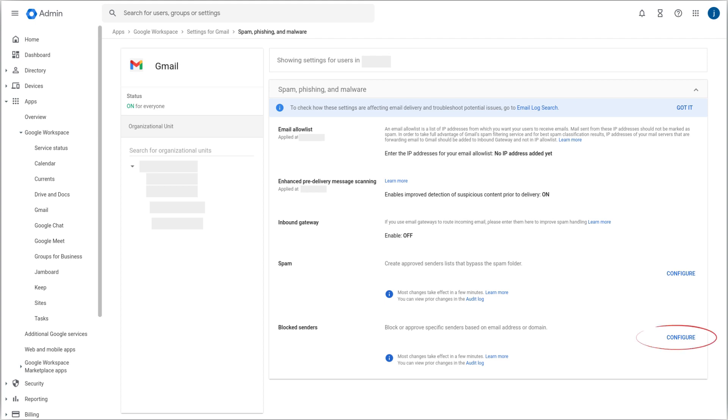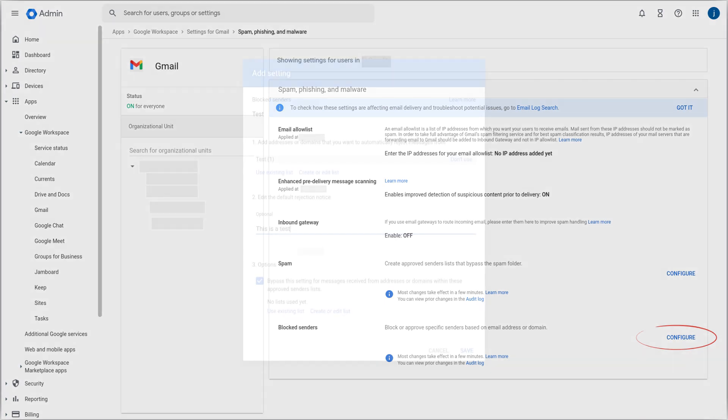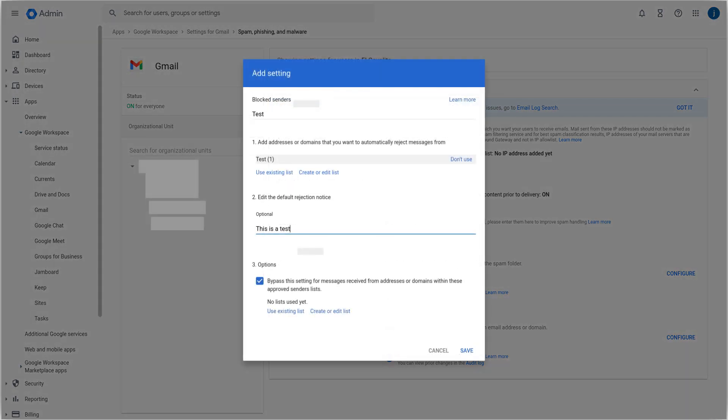Let's click on Configure. Here we can add a brief description for this setting, then we can create a new list of blocked email addresses or use an existing one.